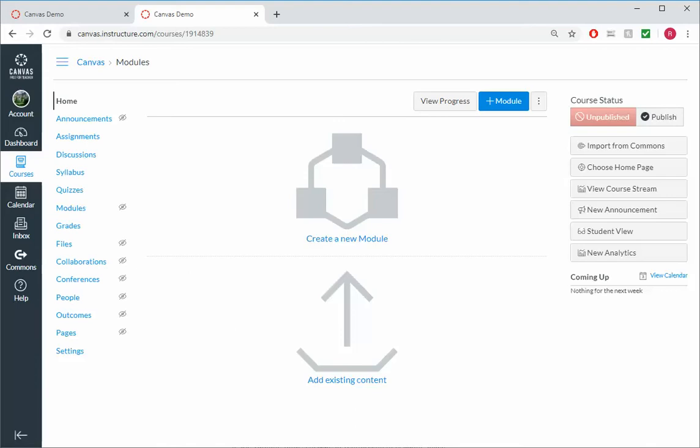So far, we've created a quiz, we've created a discussion board, an assignment, as well as an ask a question discussion board where students can ask questions about the topic. We've got a lot of things, but we haven't knitted them together yet.